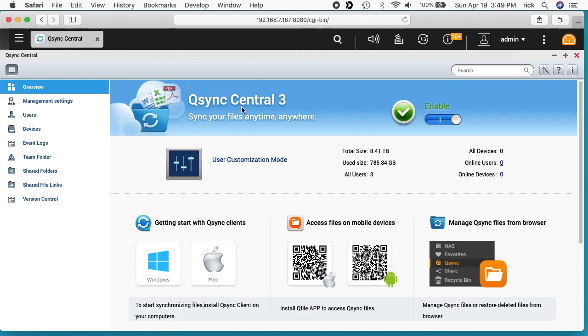Welcome. In a previous video I installed QSync on a QNAP NAS and I'll put a link in the description to my QNAP playlist where you can find that video. I'll also put a link to the hardware I'm using, and if you use that link it helps me out a little bit and doesn't cost you anything extra. In this video, I'm going to be installing the QSync client on my Mac.